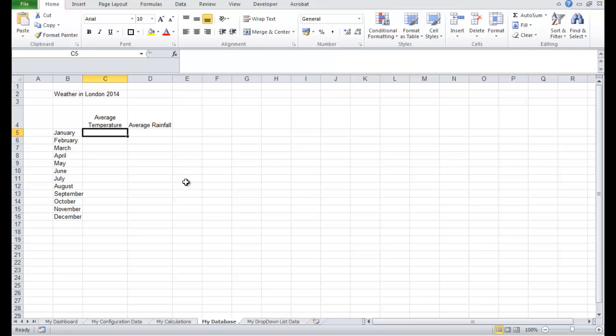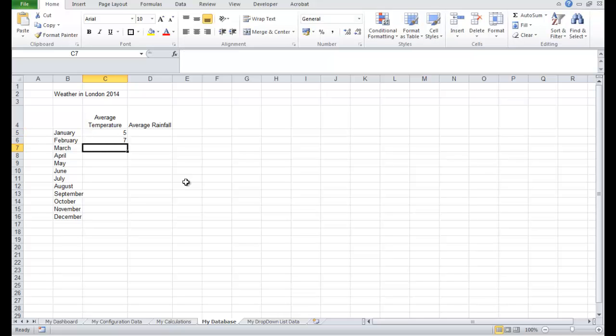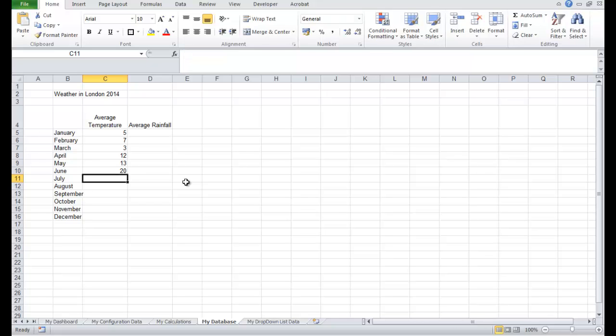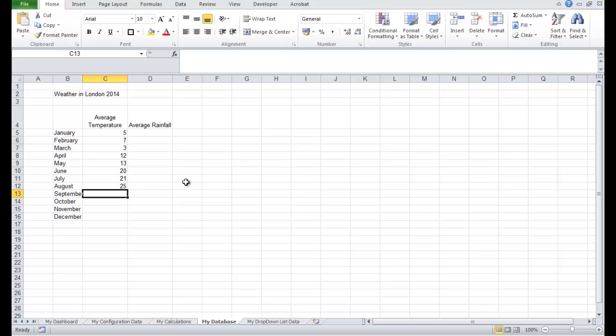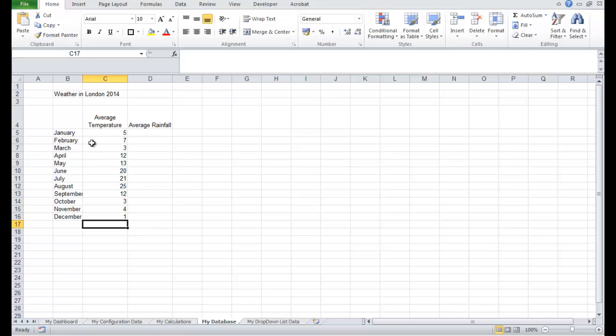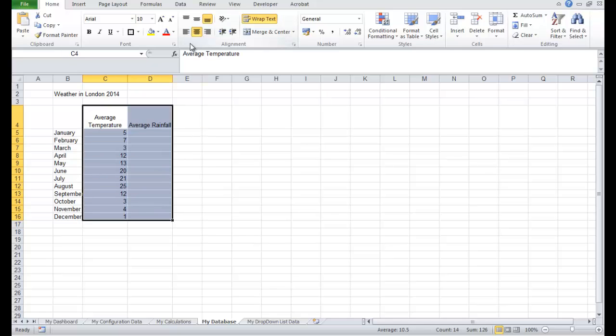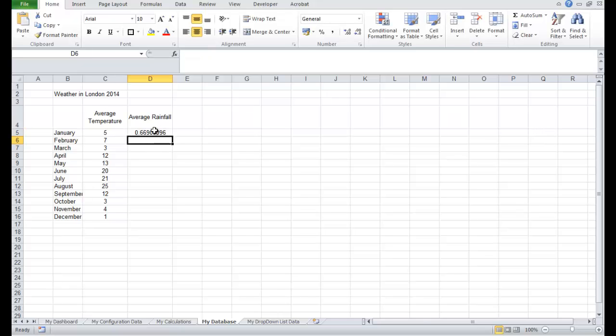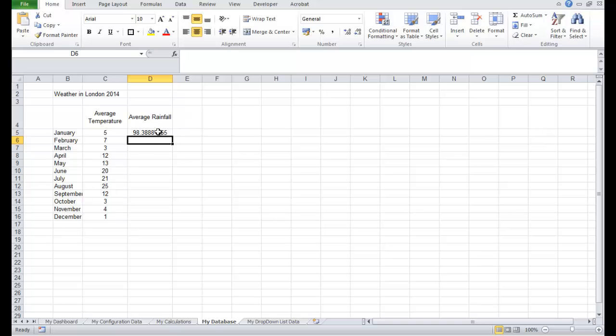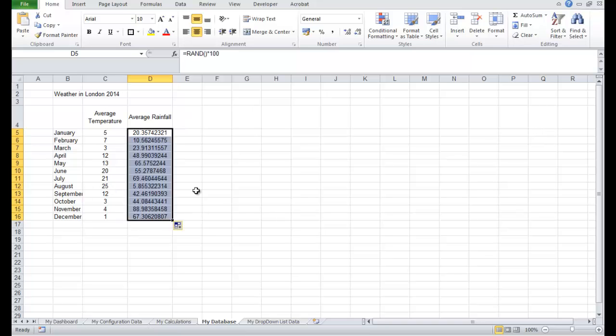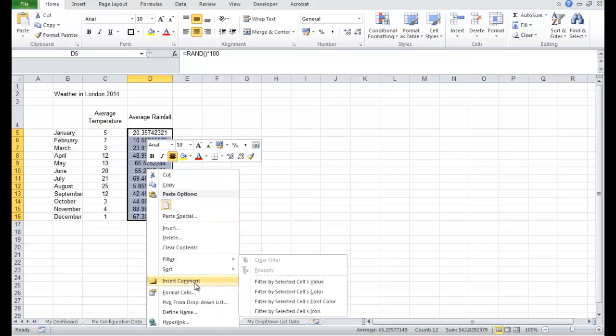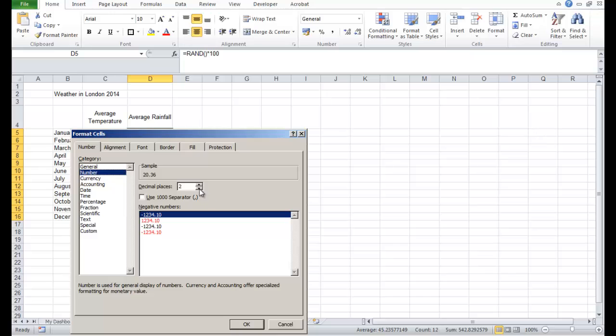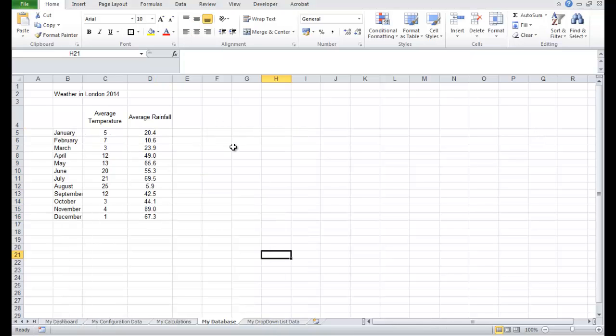So let's make up some data. The average temperature in London in January: 5, 7, 3, 12, 13. The weather's got nice in June. We're in our 20s: 21, 25. Now we're getting colder. Back to 12. Back down to 1. The rainfall, I'm going to just use random values. Rand, bracket, bracket. Times 100. It's just an easier way to fill in a load of data. Let's format as a number with one decimal place. So there's the rainfall in millimeters and the average temperature in London for 2014.